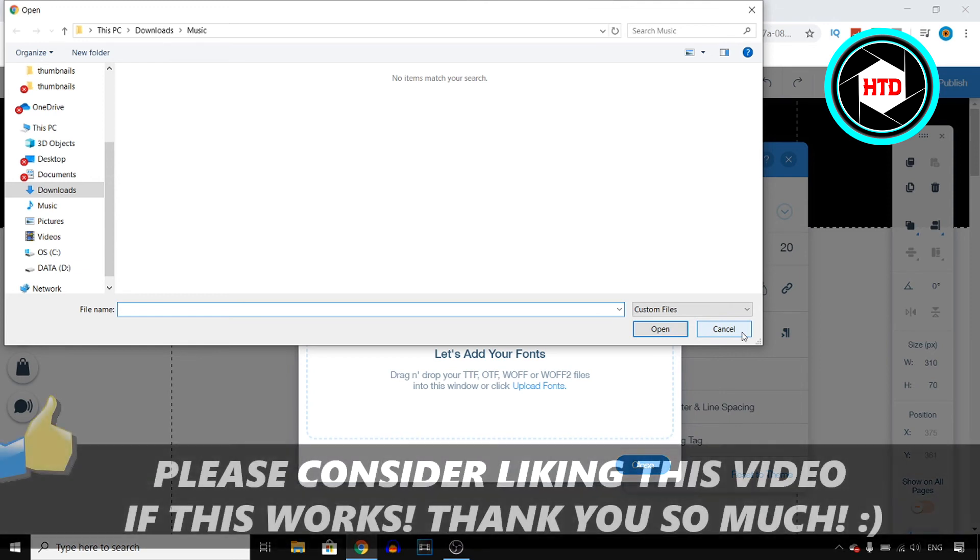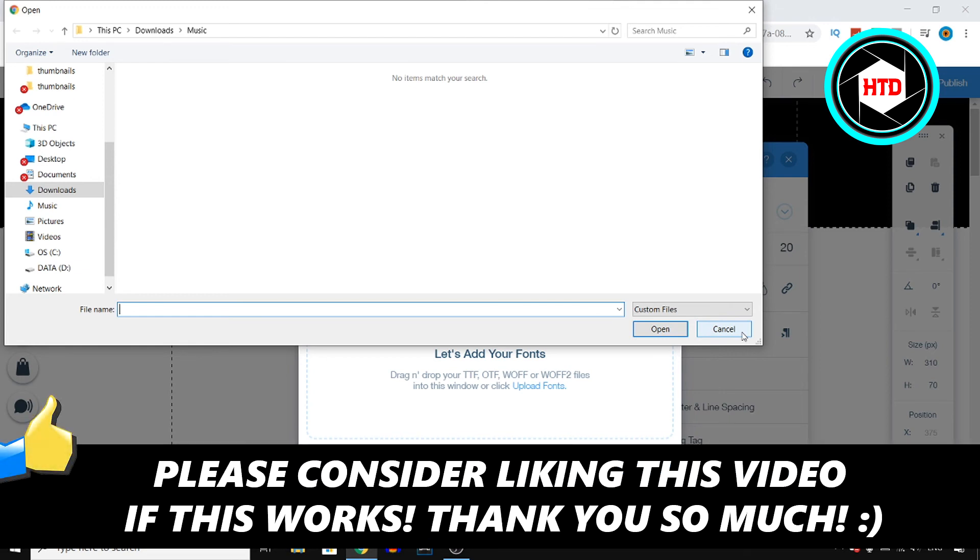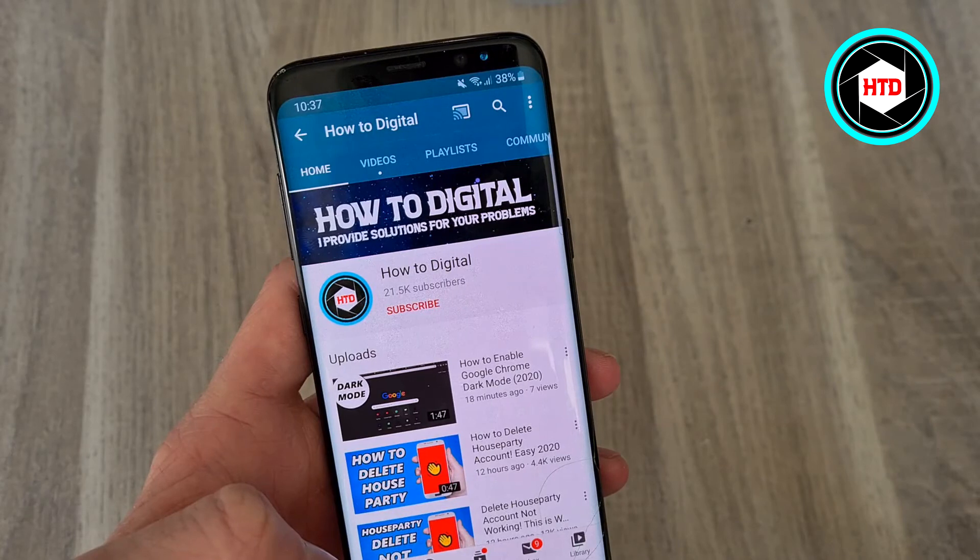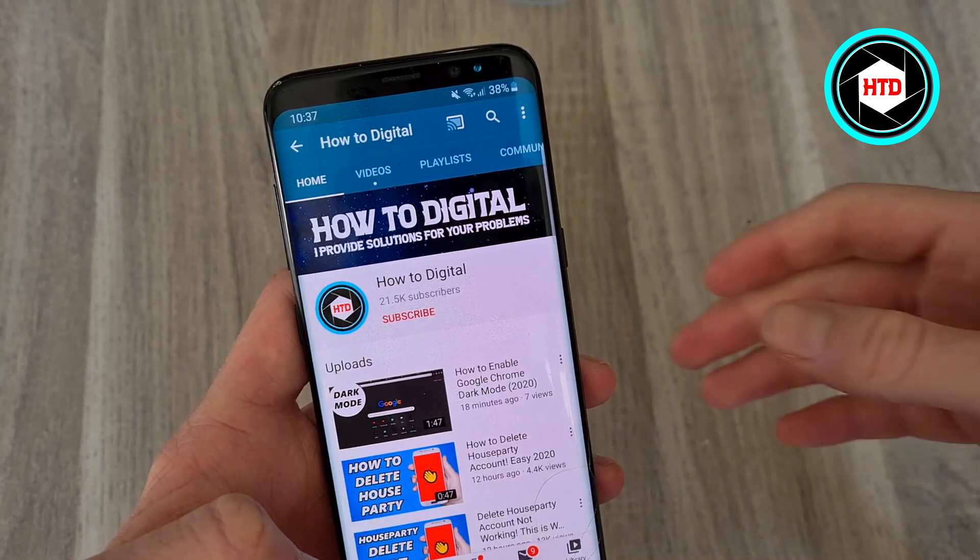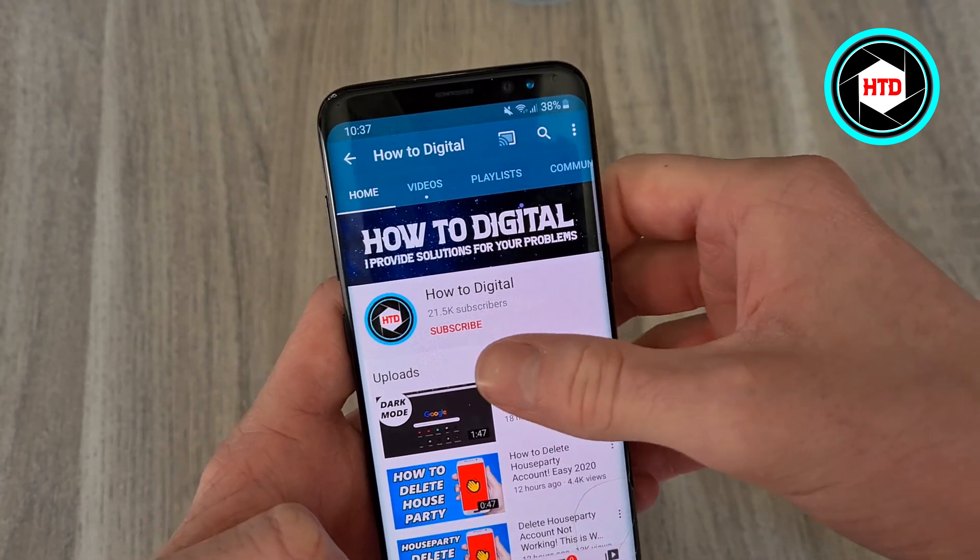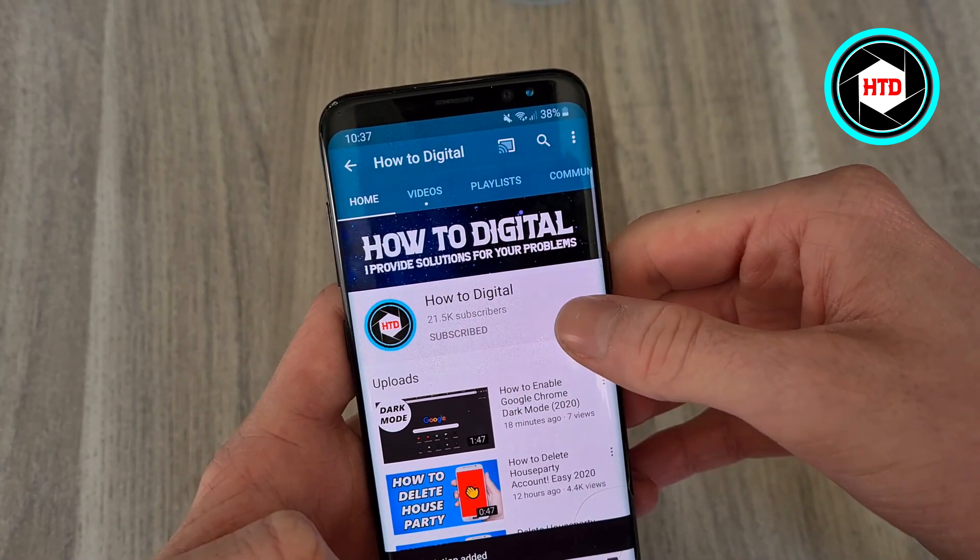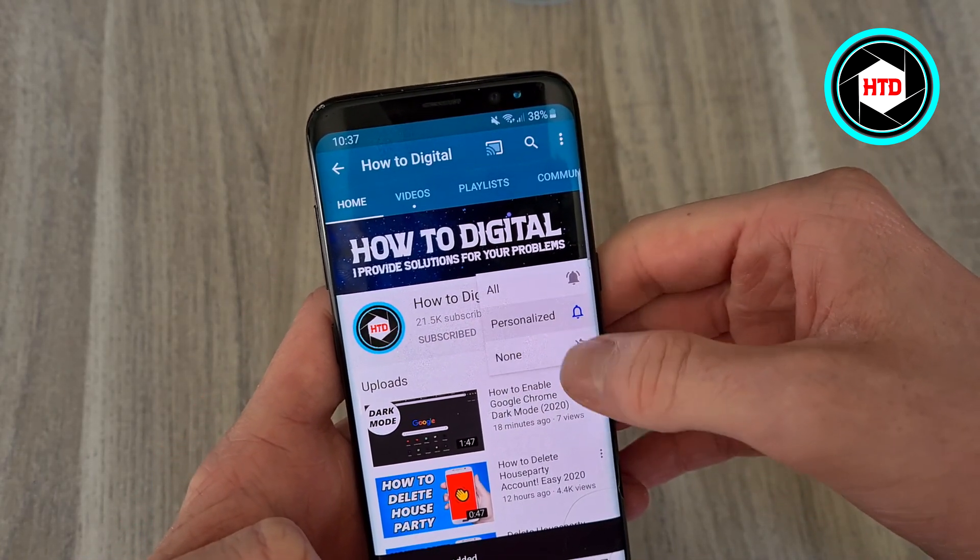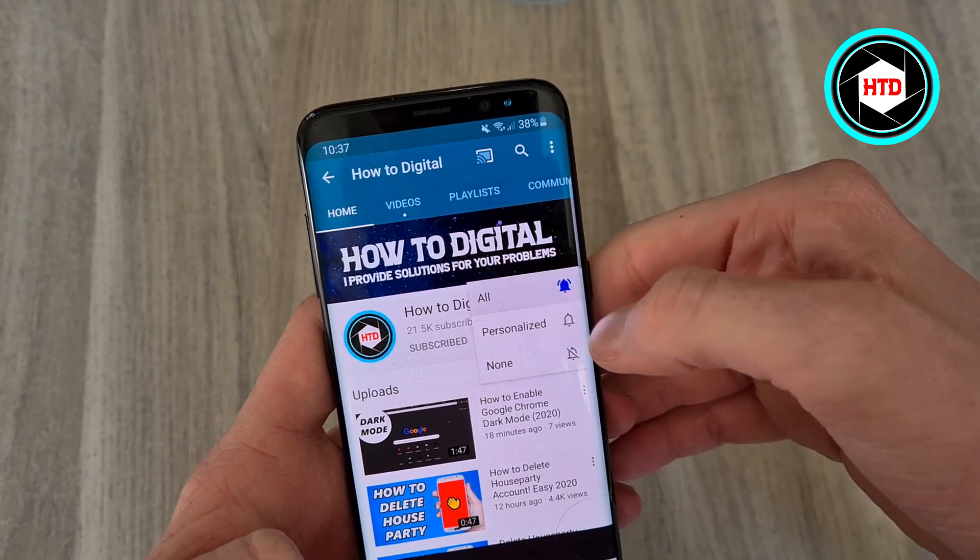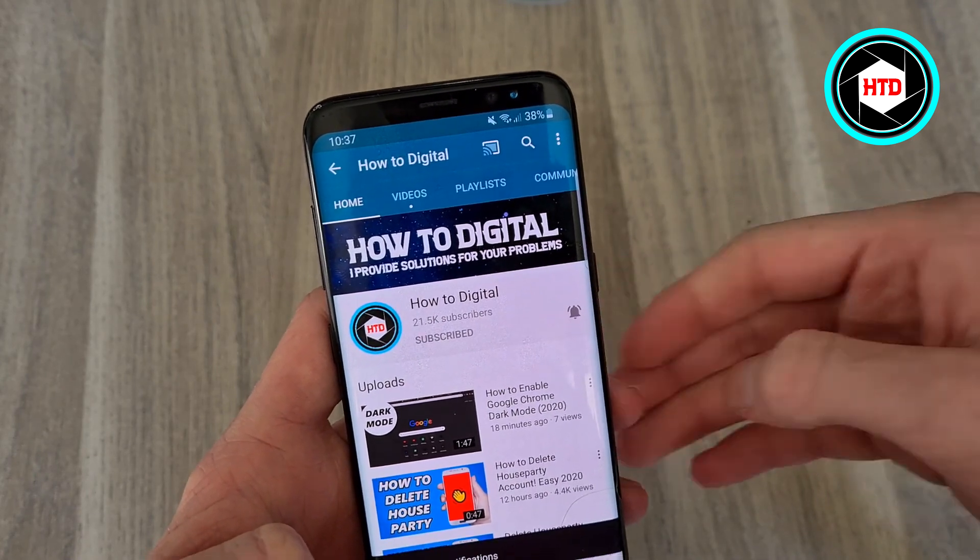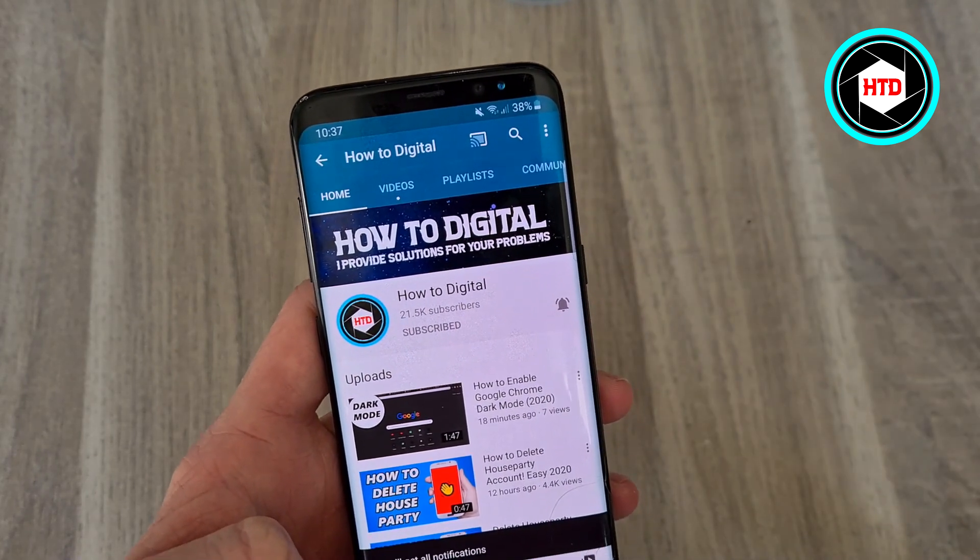If you appreciate this quick tutorial make sure you go ahead and leave a like and then I'll see you next time. Have a good day. If this video helped you out please consider subscribing to my channel to help me grow the largest how-to channel on YouTube. I appreciate it.